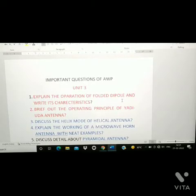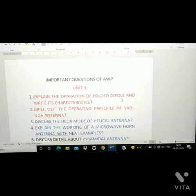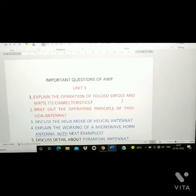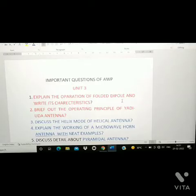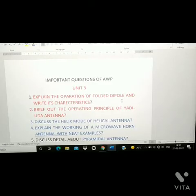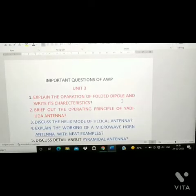Hi, welcome to Hop and Learn with Afrin. I hope you are all loving my videos. Today I'm going to give important questions of AWP. Before going into the video, if you like my videos and my channel, please subscribe, comment, share, and like it. Let's get into the video.